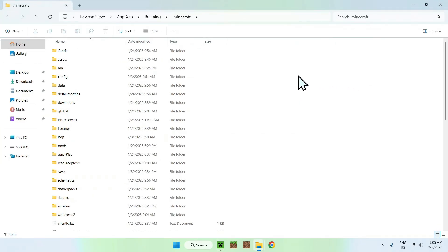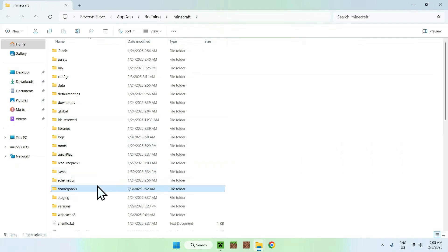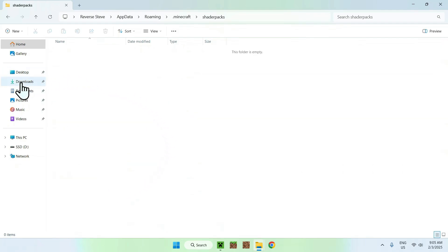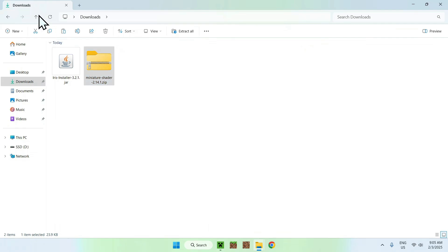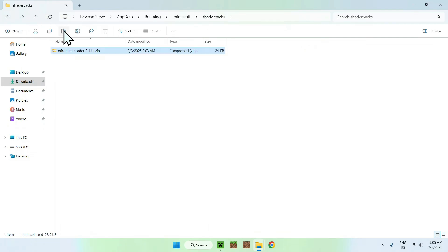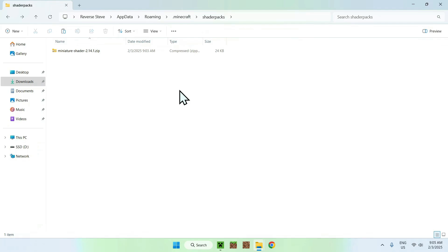Now, what you want to do is go to your Shader Packs folder here. You want to double-click it. You want to go to your Downloads folder. You want to select and copy Miniature Shader. And you want to go back to your top left arrow here to paste it in. Now, what we just did here, we just copied and pasted Miniature Shader in the .Minecraft Shader Packs folder. You want to see something like this.